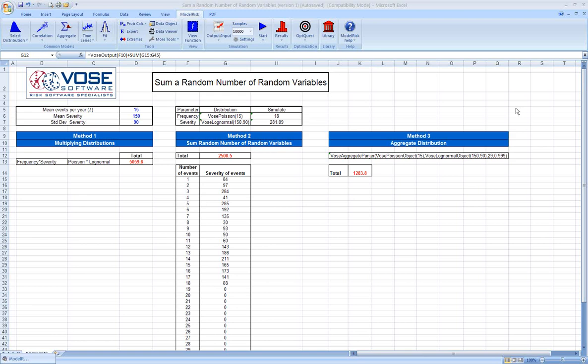In this video tutorial, we will be discussing the topic of summing a random number of random variables within a risk analysis Monte Carlo simulation model.